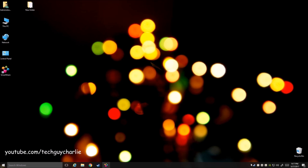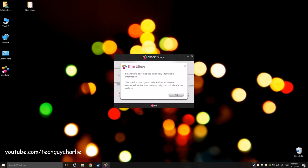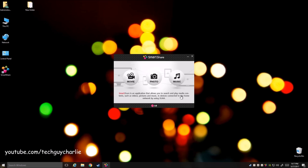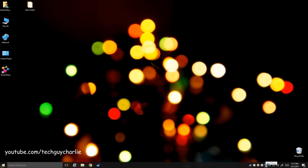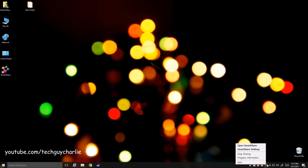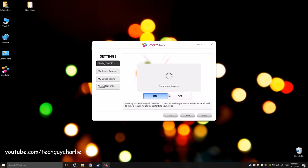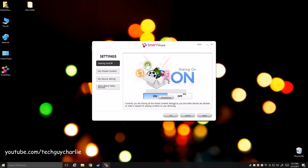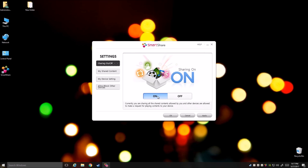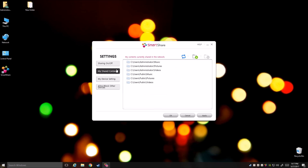You should see it appear on the task bar. There you can see the SmartShare application is running. Right click on it and open SmartShare settings. We need to make sure that the sharing service is running. So right now it is turning on. Alright so the sharing service is turned on. And here you can see which folders are shared.